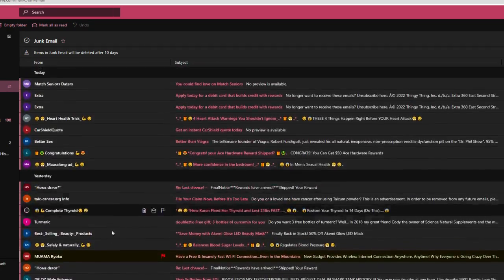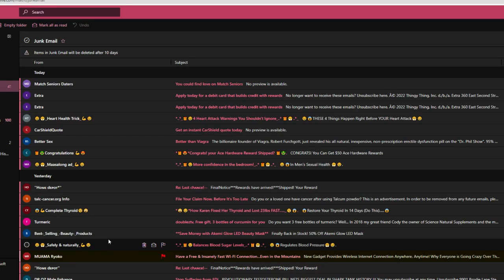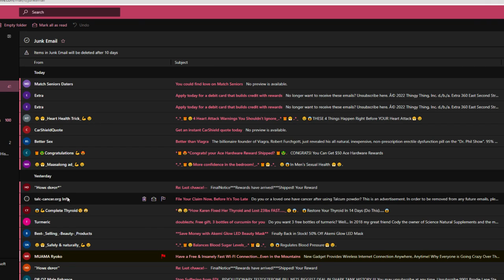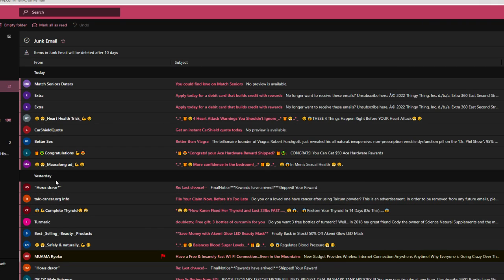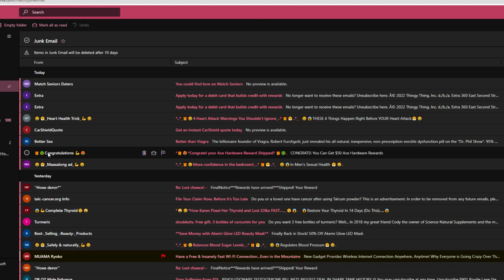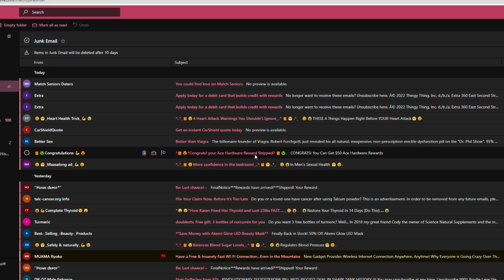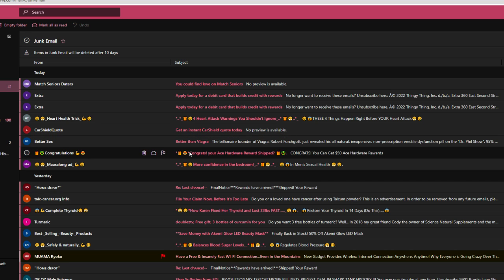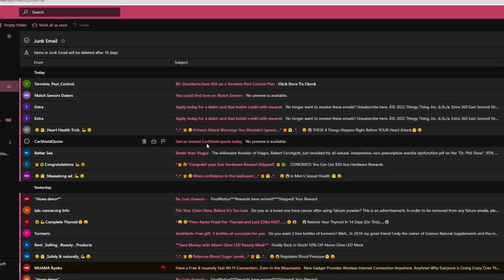All right. I'm not part of any lawsuits. And another one. Home Depot. My long ad. Confidence in the bedroom. What do I need more confidence in myself for? Congratulations. Grads, your Ace Hardware reward shipped. I don't shop at Ace Hardware. What good would that do? Better sex. Better than Viagra. There's something better than a little bloop pill.